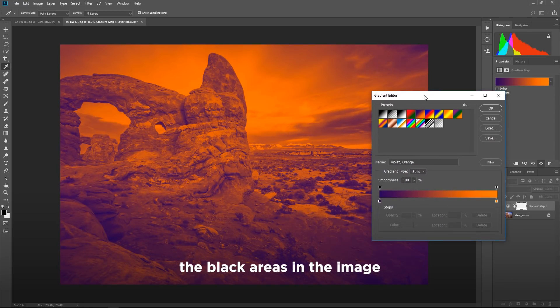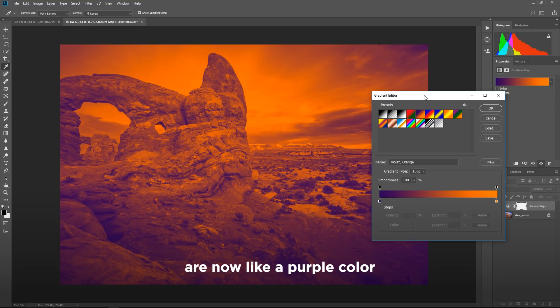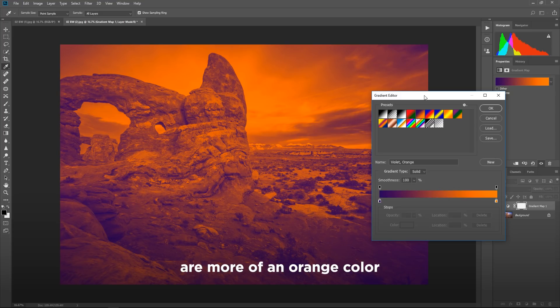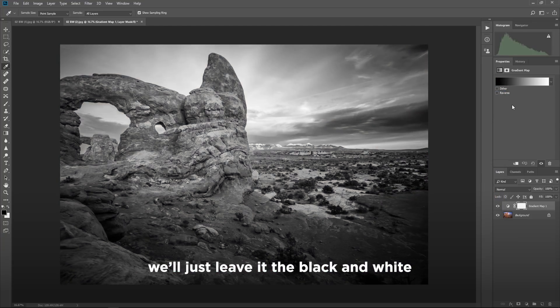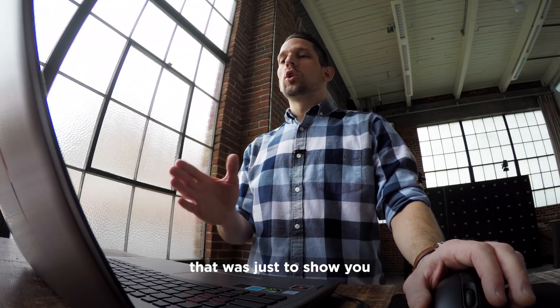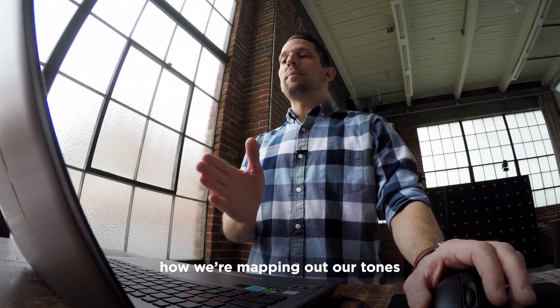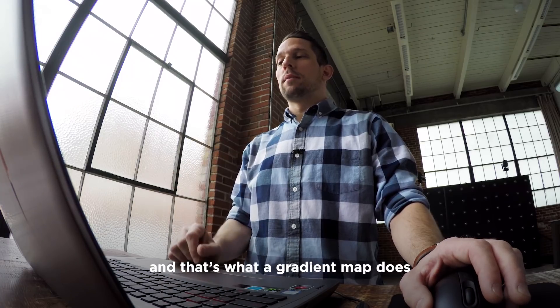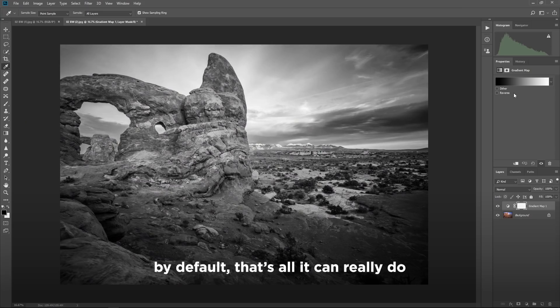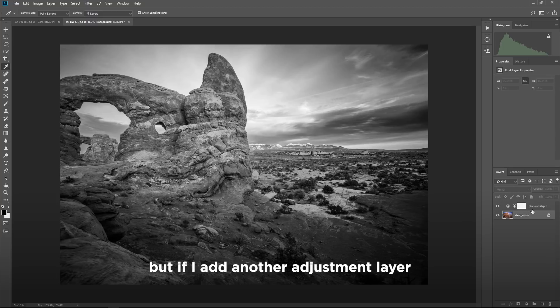And we can see that by just clicking on this gradient map and changing it to any one of the other gradients that we see in here. The black areas in the image are now like a purple color and the white areas in the image are more of an orange color. So I'll go ahead and press cancel on that. We'll just leave it the black and white. That was just to show you how we're mapping out our tones and that's what the gradient map does.